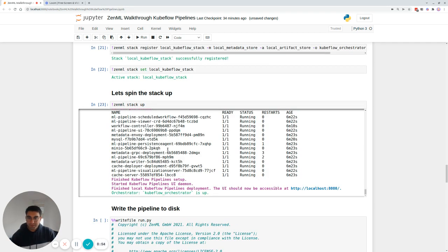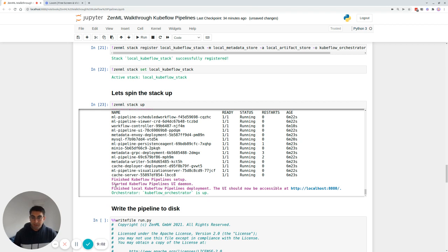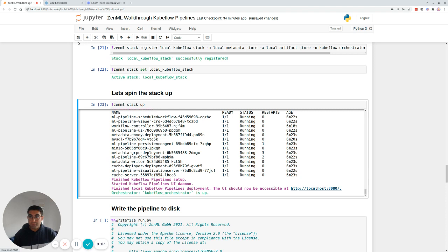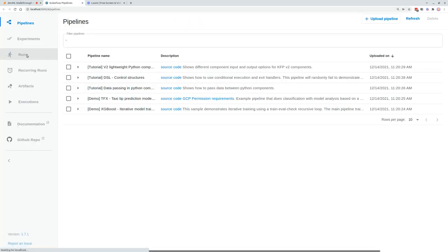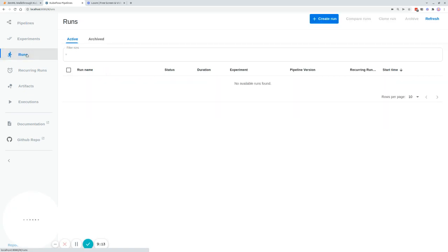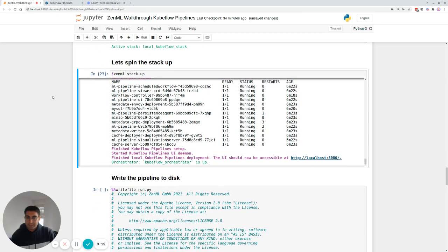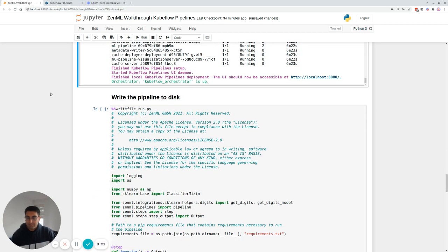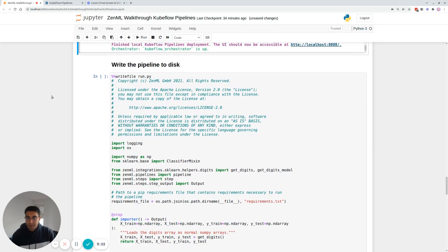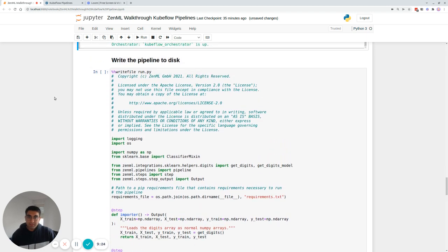You can see that the ZenML stack up command within six minutes spun up actually a Kubeflow pipelines daemon and deployed the Kubeflow pipelines on localhost 8080 for us. And you can actually see if I go here that Kubeflow pipelines is indeed deployed completely locally. This is fantastic and it was very easy, but how about writing and deploying the pipeline there? So that's also similarly very easy.